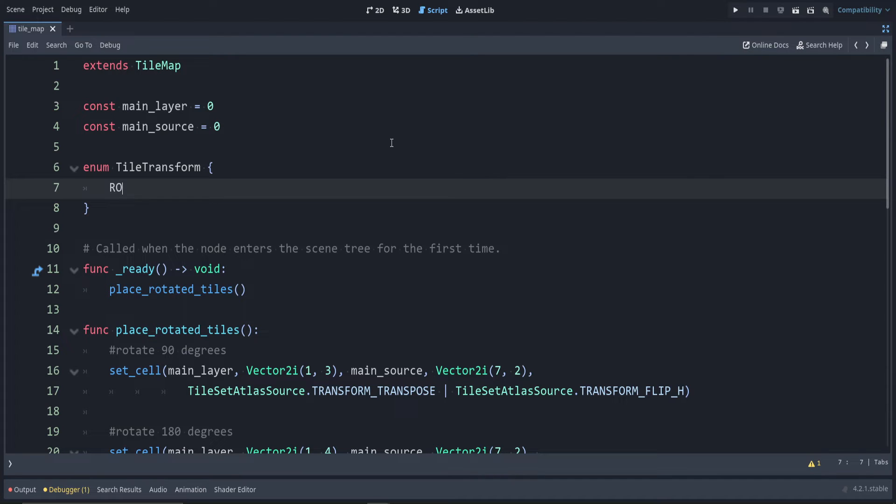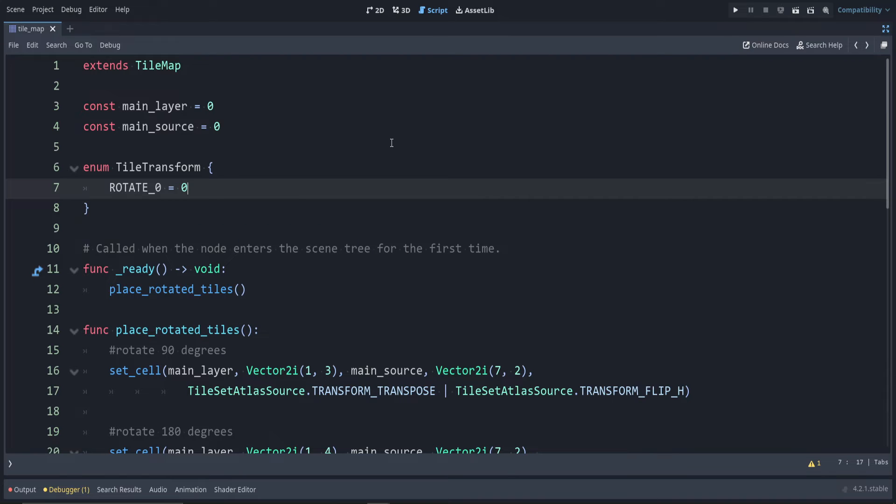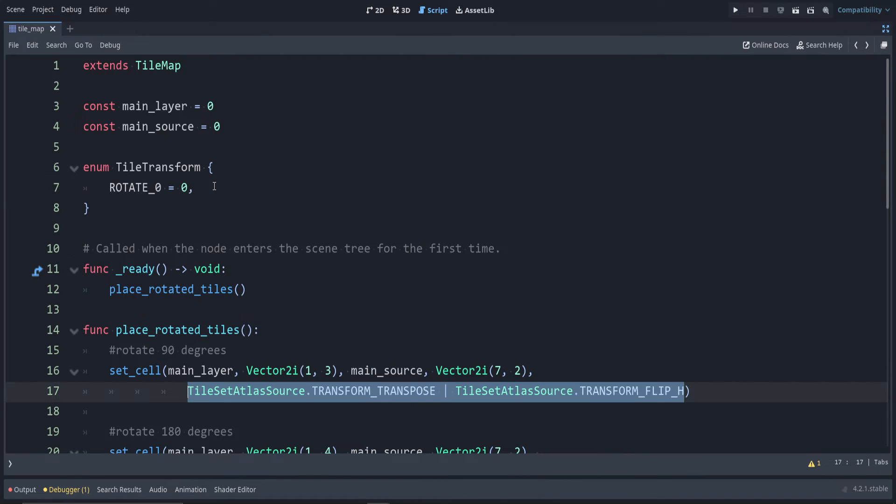We can have rotate to zero. That just means don't apply any mask, so we'll just use zero. I'll just copy these in here.